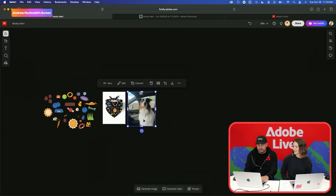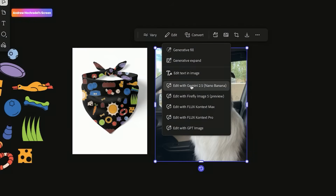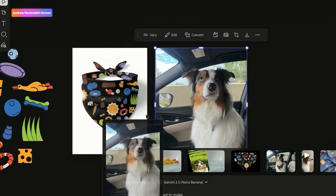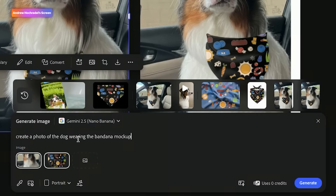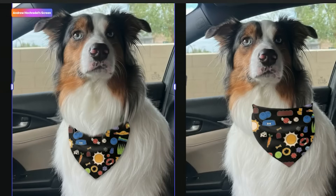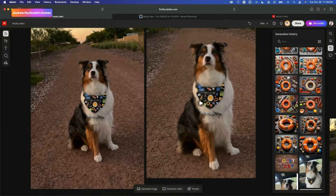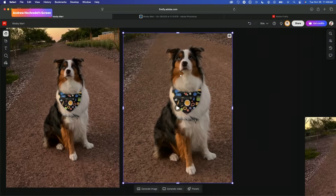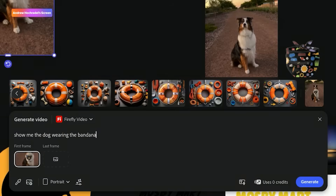Now is where it gets really fun — we want to see this bandana on our best boy. We're going to go to edit and edit with Nano Banana again, then add in a second image to create a photo of the dog wearing the bandana mockup. We got this great photo of our friend Mosby wearing a bandana. On the left we have an image of Mosby wearing a bandana, and I put in the prompt: 'Show me the dog wearing the bandana running toward the camera.' Let's see what happens.